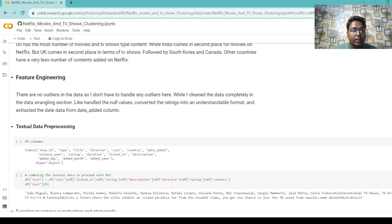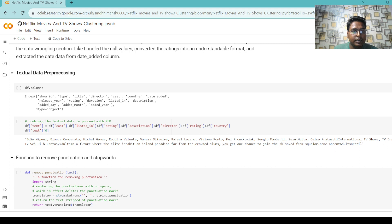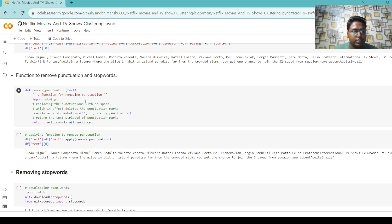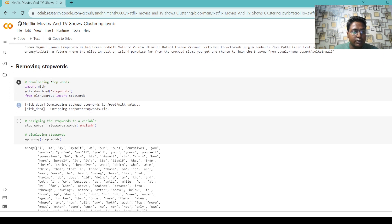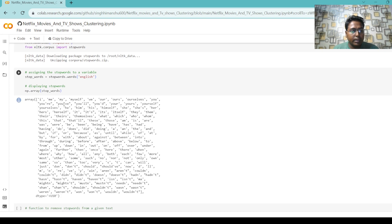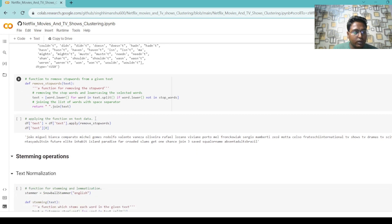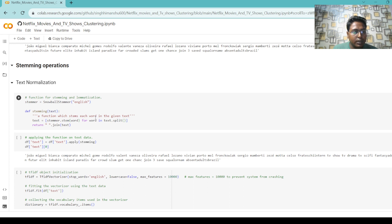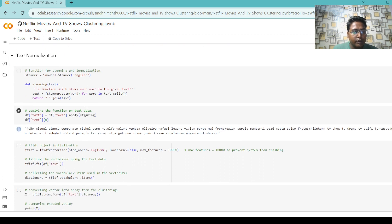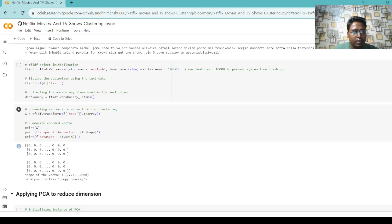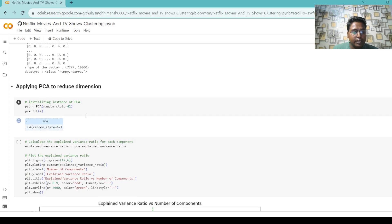For textual data processing, we write code combining the textual data to proceed with NLP functions. To remove punctuation and stopwords, we write the appropriate code and apply the function to remove punctuation. Then we download stopwords, assign them to a variable, and display them. We write functions to remove stopwords for given text and apply the function to the text data. After this, we perform stemming and text normalization using stemming and lemmatization functions. Then we apply the function to the text, initialize the vectorizer, collect vocabulary items, and convert the vector into an array for clustering.